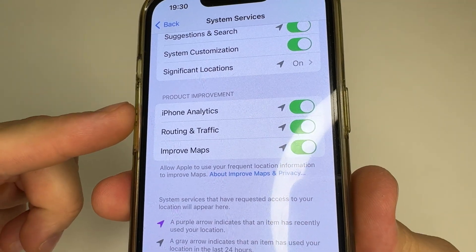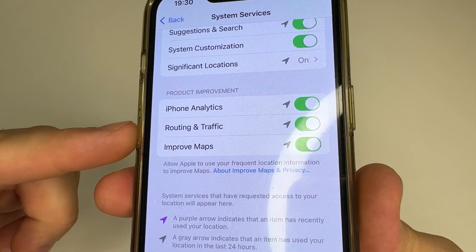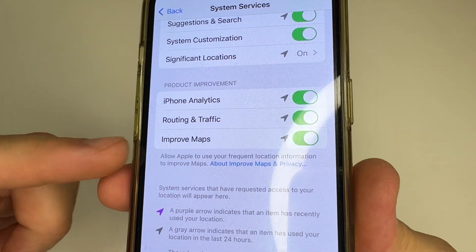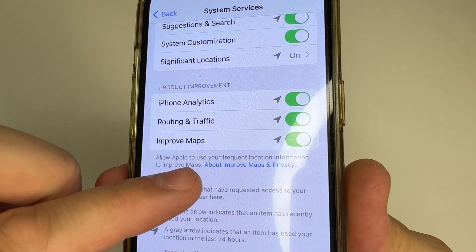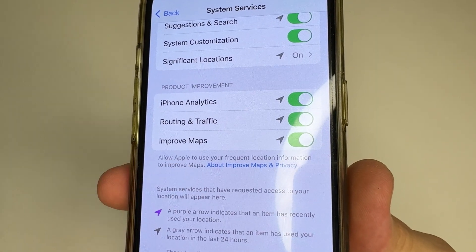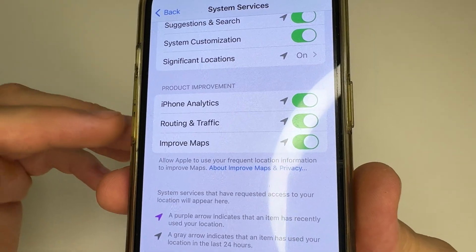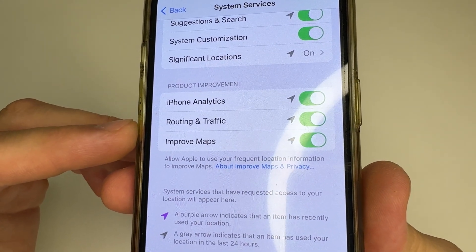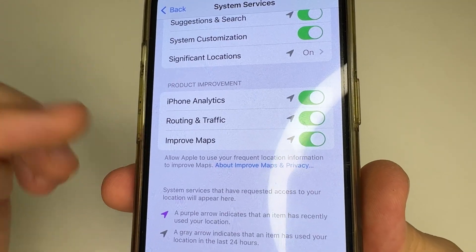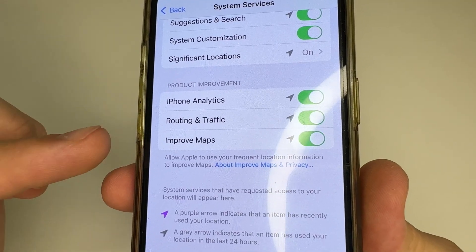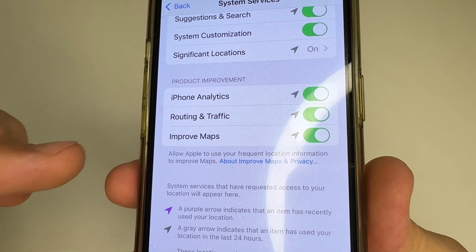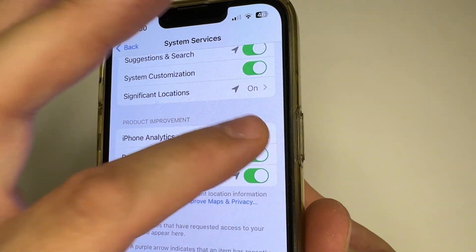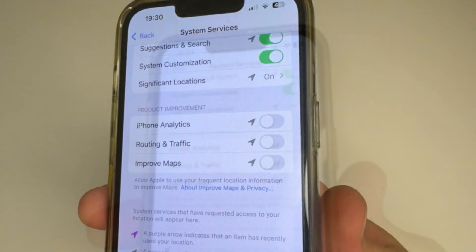These are iPhone Analytics, Routing and Traffic, and Improve Maps. You can tap on About Improve Maps and Privacy to read more details about what information is sent and how it works. Since these features run in the background, they drain your iPhone battery faster and slow it down. That's why I recommend turning them all off.